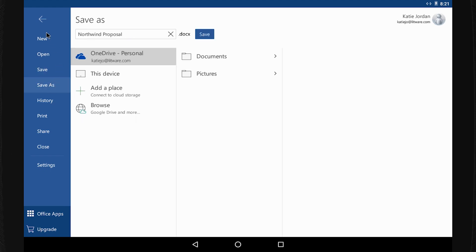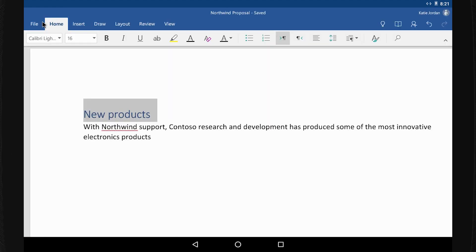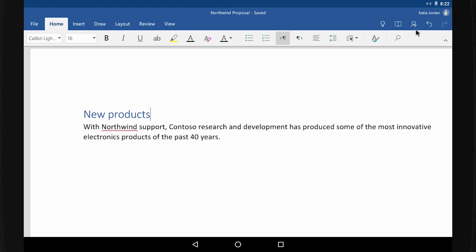As I work, Word saves changes automatically. When I'm ready for others on the team to chime in, I share the document with them by tapping Share.